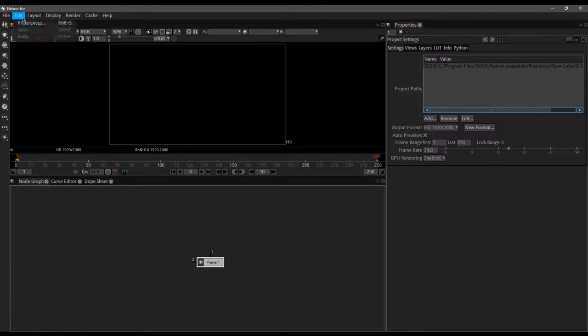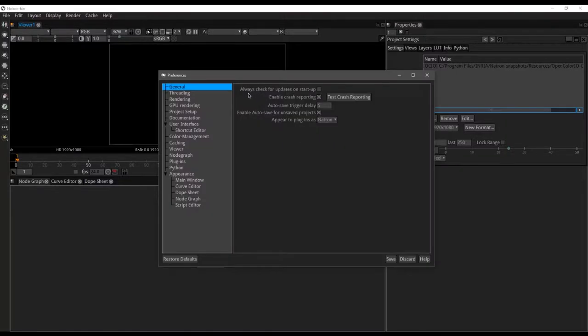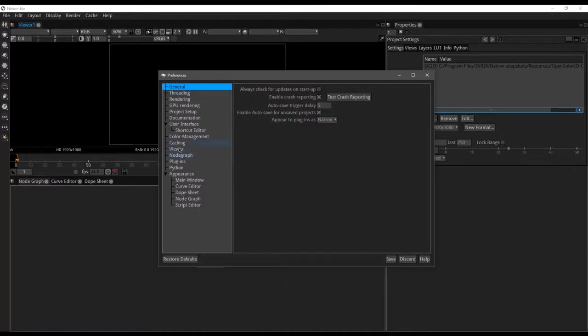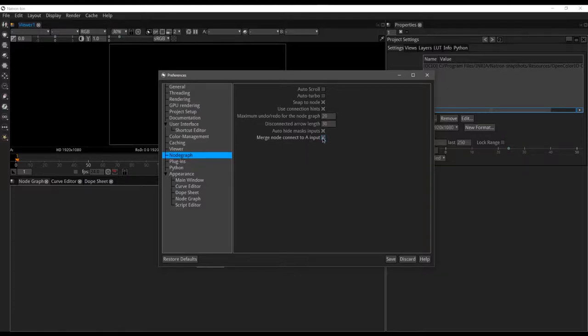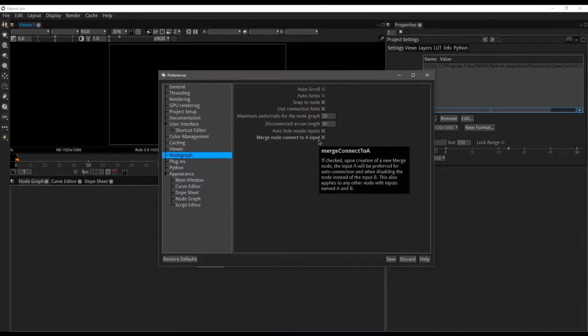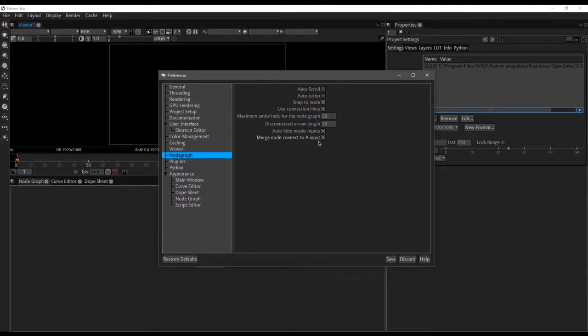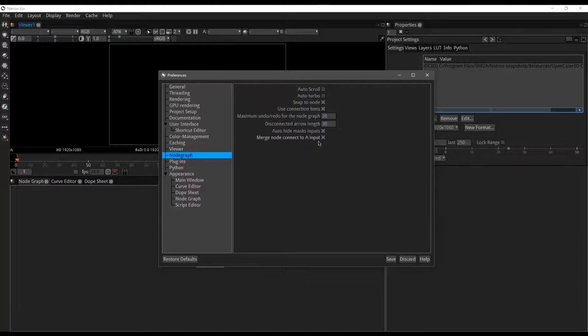We're going to go up to Edit, Preferences. Alright from here there's just a few things that I want to point out. If you have a GPU there is an option to set up your GPU rendering here, that could come in very handy for you. I also want us to go ahead and come down here to where it says Node Graph and go and check this box that says Merge Node Connect to A Input. Without this box checked all of our merges will automatically go into the B input and if you're coming from a Nuke background you're used to it going into A. Now some of you may be brand new to nodes in Natron, you're like A, B, what the heck is Chris talking about? I promise it's all going to make sense but for right now I just need you to trust me, please check this box so you're not confused later on in the course when my Natron is behaving differently than yours.